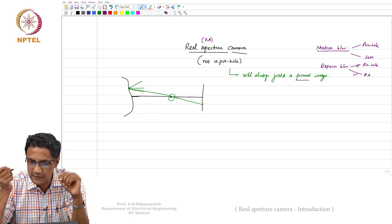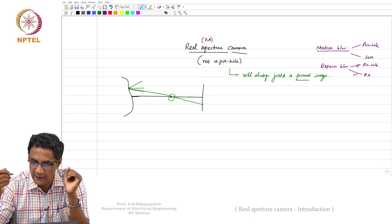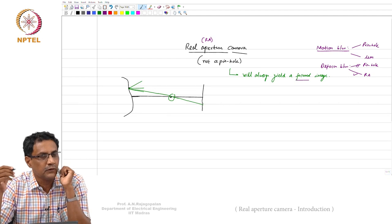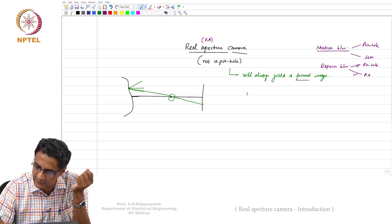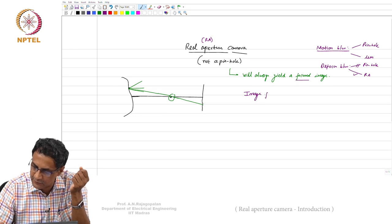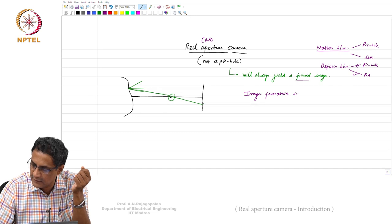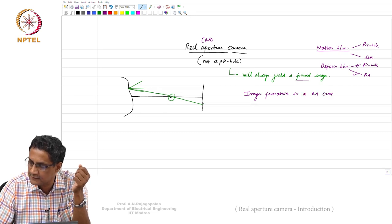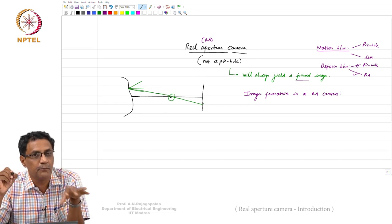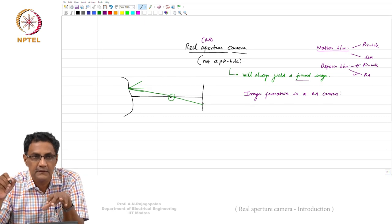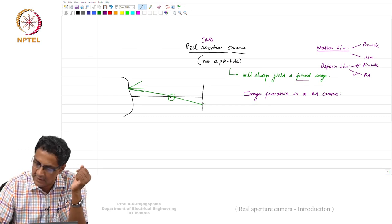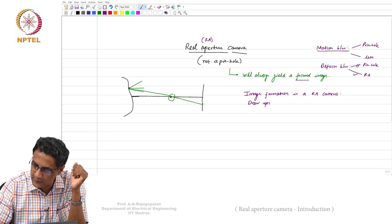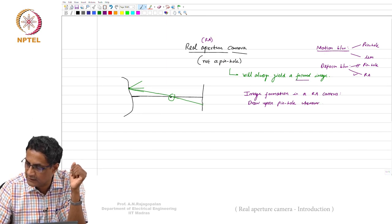The goal is to understand what a pinhole model means and what it means to capture an image with a pinhole camera, and then understand image formation in a real aperture camera. During the process, we will draw upon whatever we already know from the pinhole model — if there are parallels and laws that are still applicable, we want to use them wherever applicable.